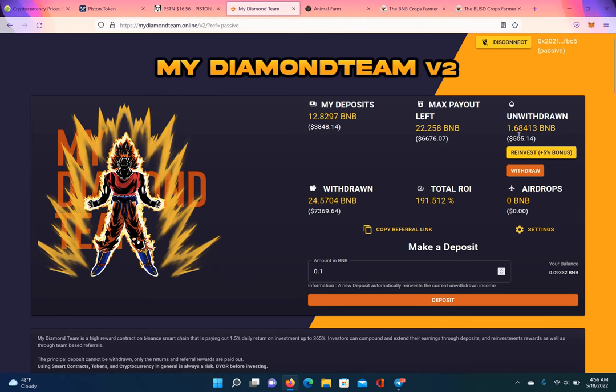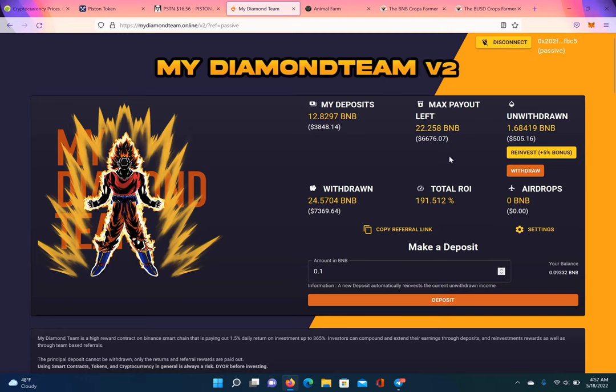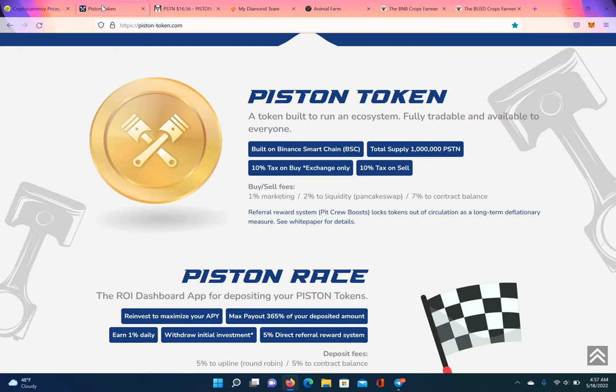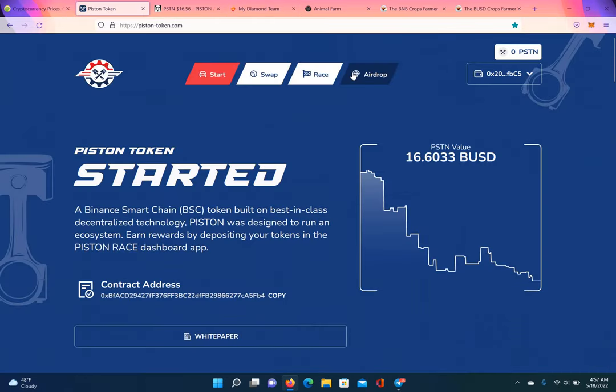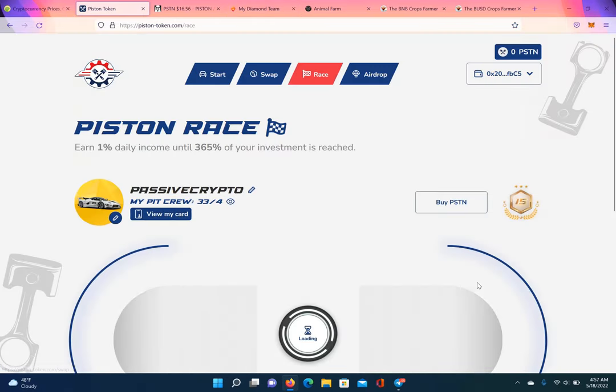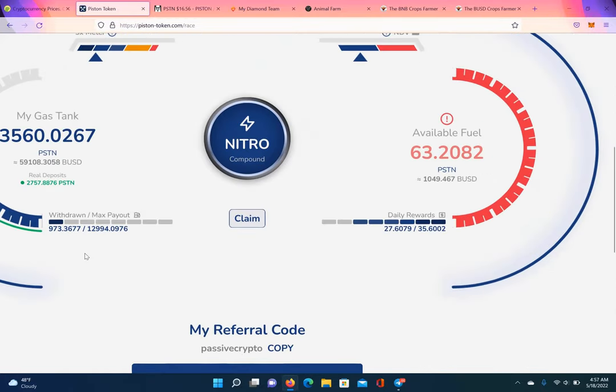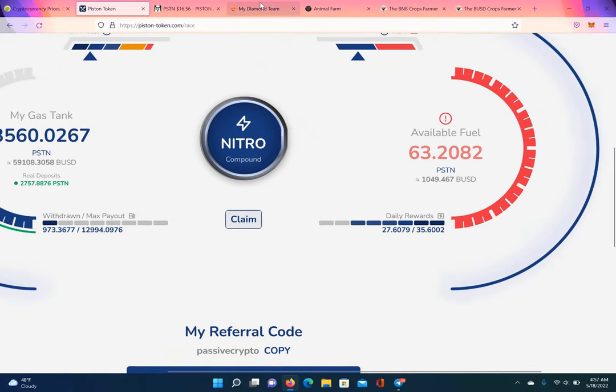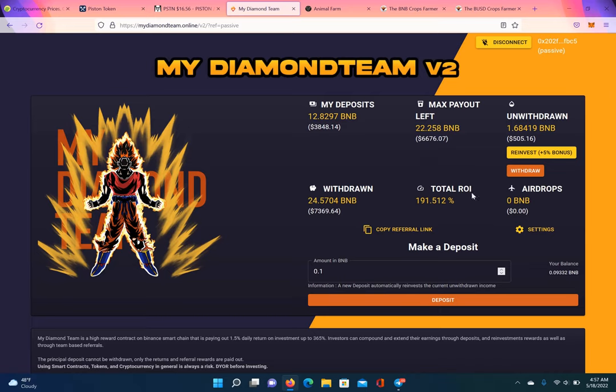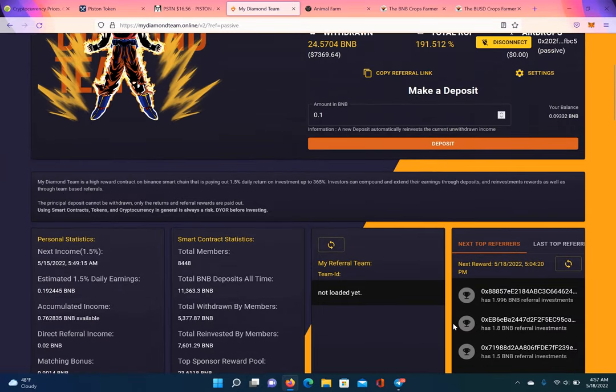So my diamond team. Look at that. $505 over here. I can claim. 1.68 BNB. So I know they say 12.8 BNB. But I only deposit around 9 BNB. I got 22.5 BNB left to claim. Already been claimed 24.5 BNB. This is my total ROI. Almost 200%, baby. So between these two platforms, just two. That's 500 right there. Then what? Another 1,000 right here. 1,049. See what I'm saying? Just collecting. Stacking BNB. And this pays 1.5% daily.